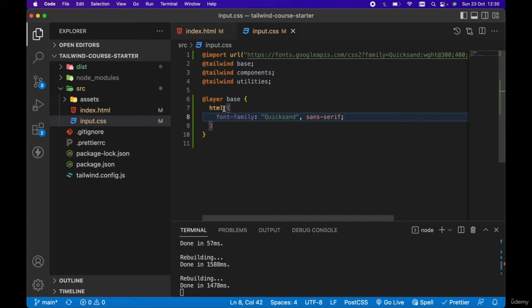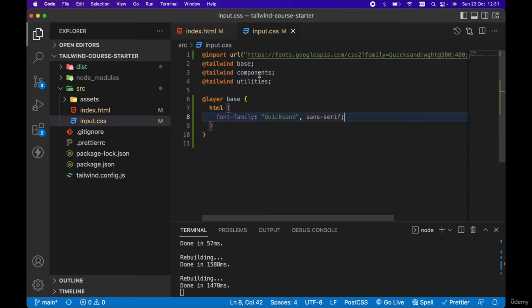The reason we want to add the style and font family to the html tag within this base layer is for the order of specificity within Tailwind. Remember, utilities can override both components and base styles, and components can only override base styles.